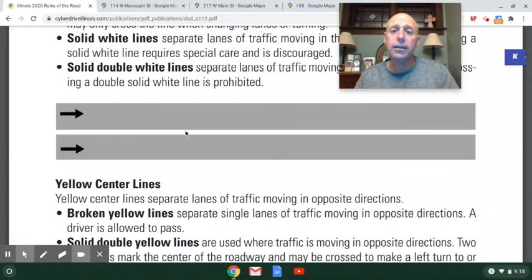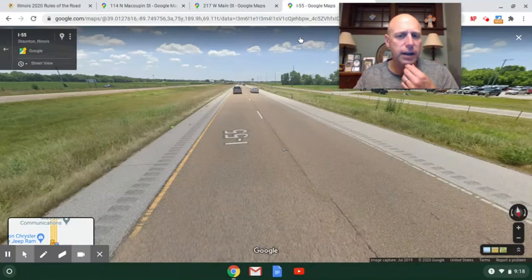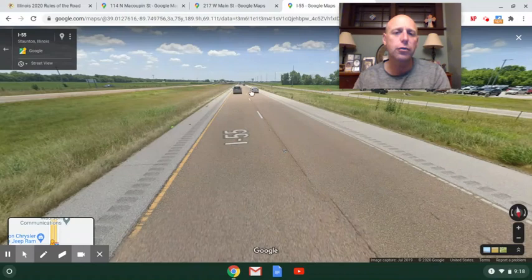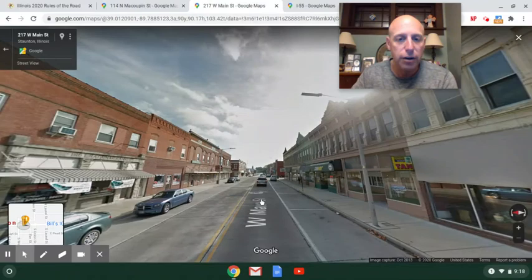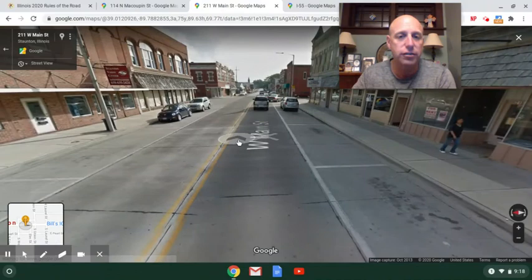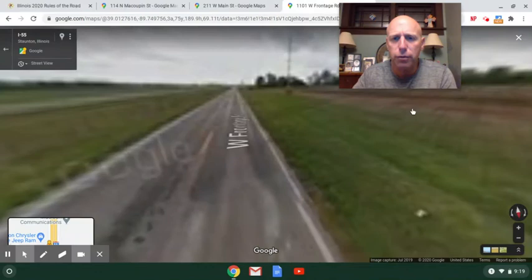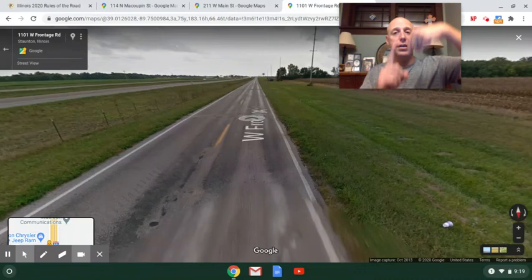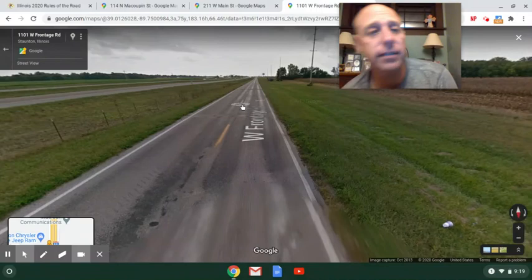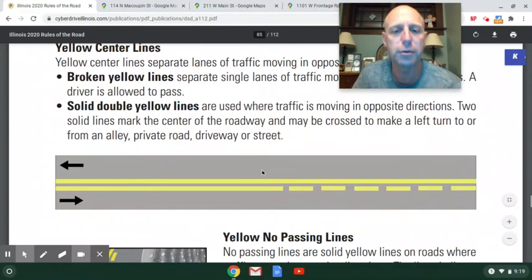A broken or dashed line means you can cross it or you can pass. On I-55, the broken white line running down the middle between two lanes means you can switch lanes — that's allowable. On the frontage road, a broken yellow line means you can pass, though since it's yellow, traffic is coming from the opposite direction, so you need to yield to oncoming traffic first. If it's clear, you can pass.